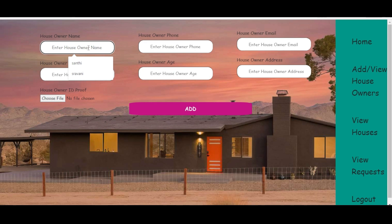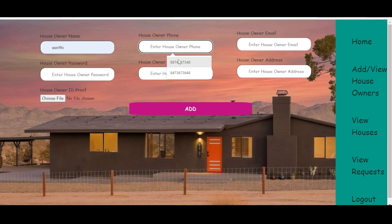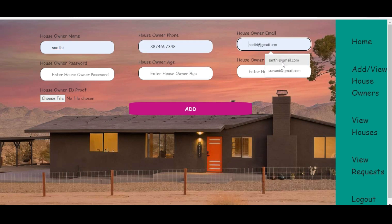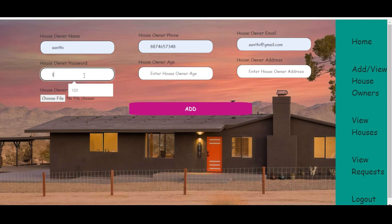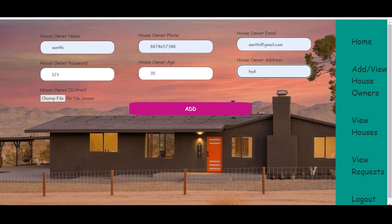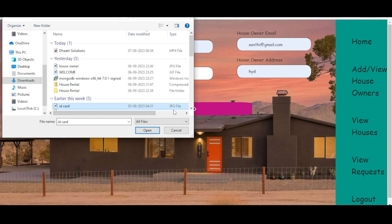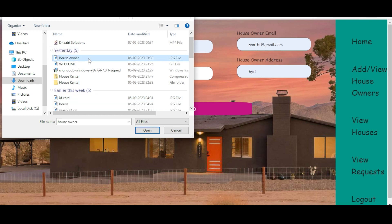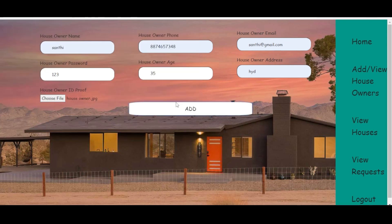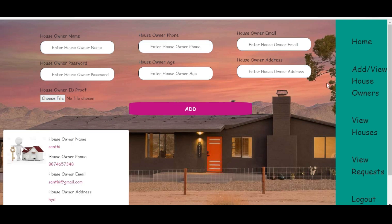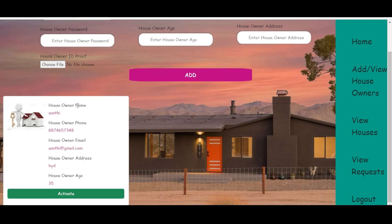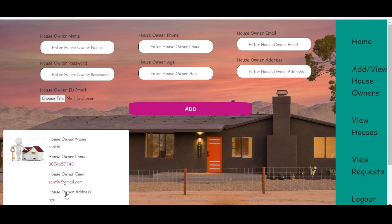Here the admin can add house owners by giving the house owner name, house owner phone number, email, password, age, address, and choosing the house owner ID proof. After clicking the add button, the added house owner appears in the list. The admin must click the activate button to allow the house owner to login into the website.